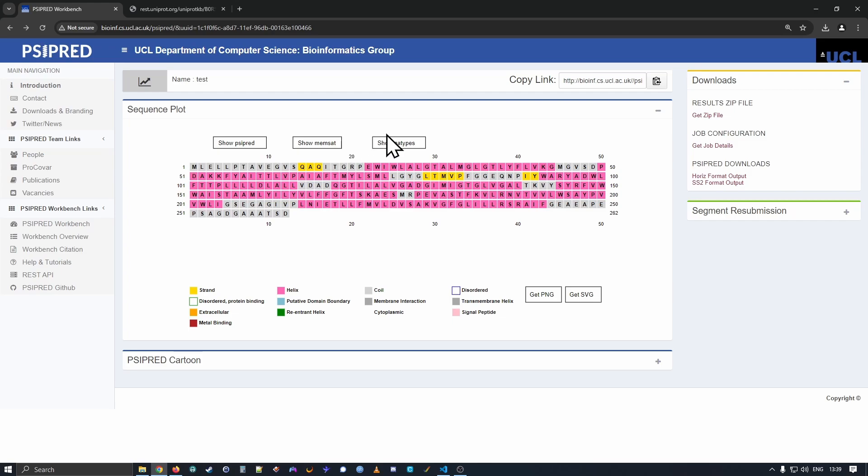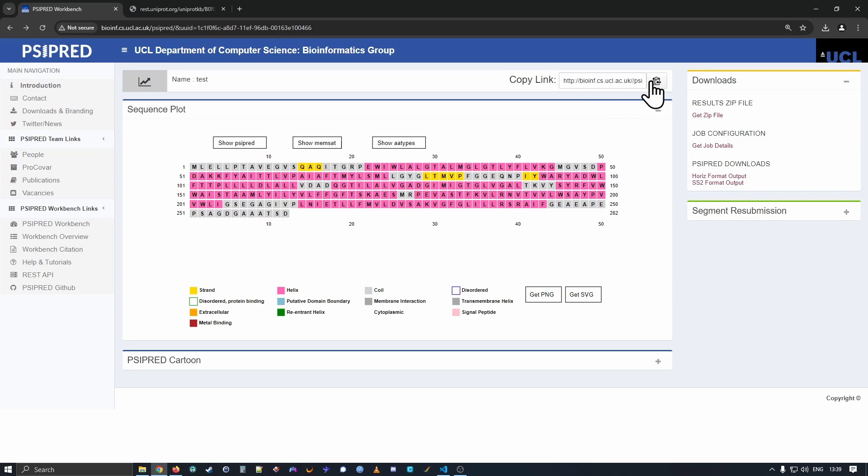So let's walk through the results page. At the top here, we give you the name of the sequence that you submitted. So this is the name that you provided to us. That's just repeated here so you can keep track of what you're looking at. If it was a long running analysis and you wanted to close your web browser, you can use our copy link region here to copy the link and use that link to retrieve the results in the future.